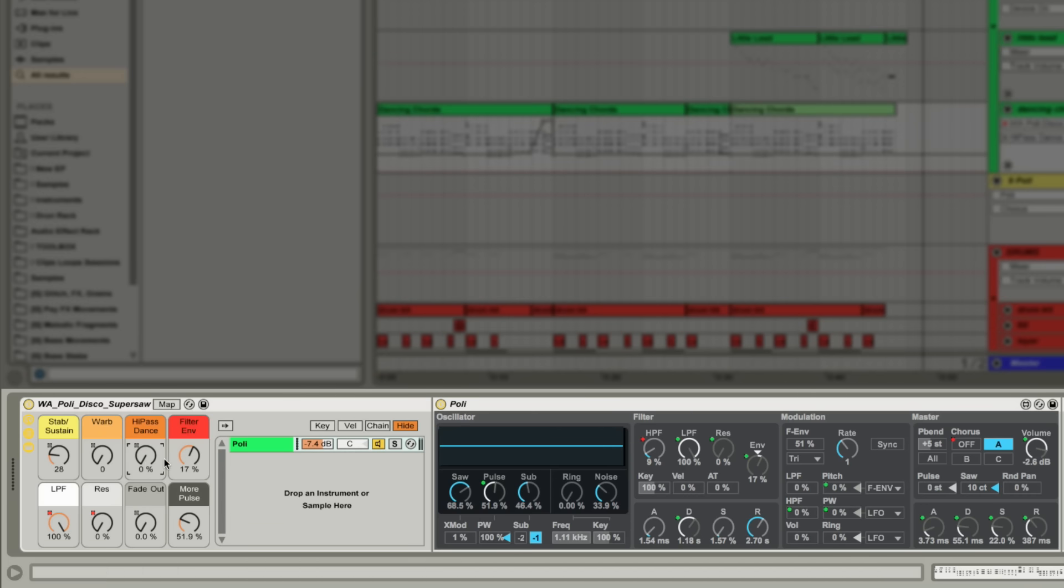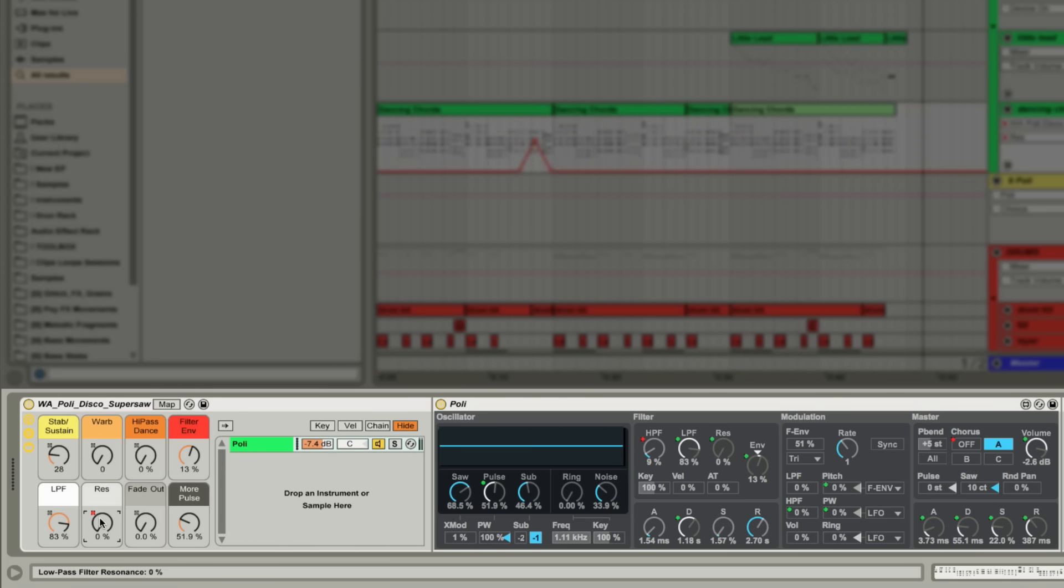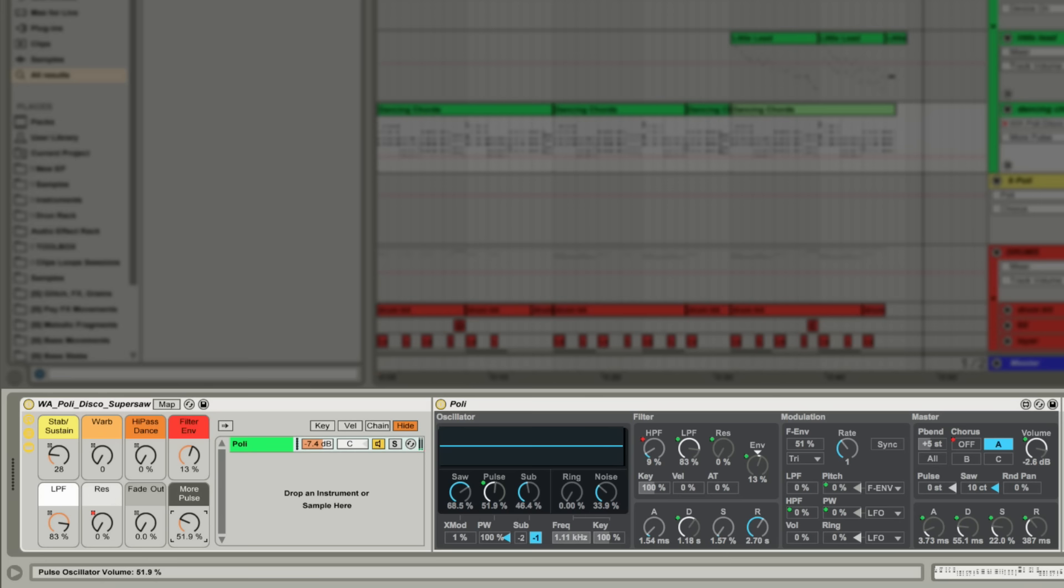Filter envelope does exactly what it says on the tin, controlling the envelope parameter. I've mapped the low pass filter to a macro here, and over here I've added some stock effects to my chain to create a fade out option. Finally, more pulse adds a little bit more pulse wave to the mix.